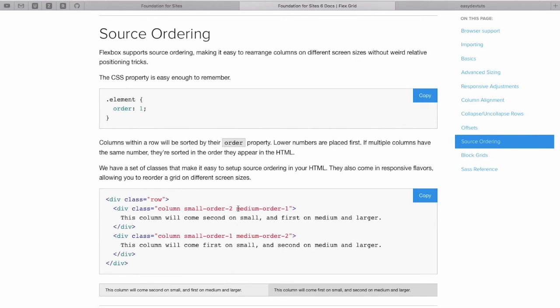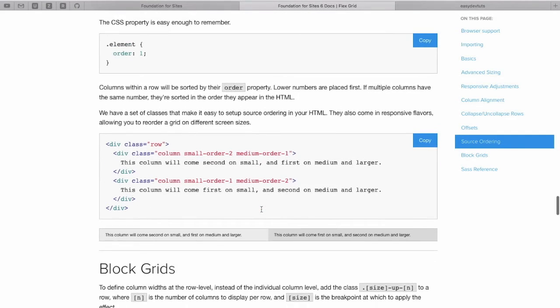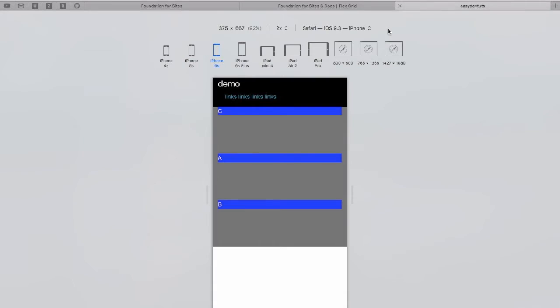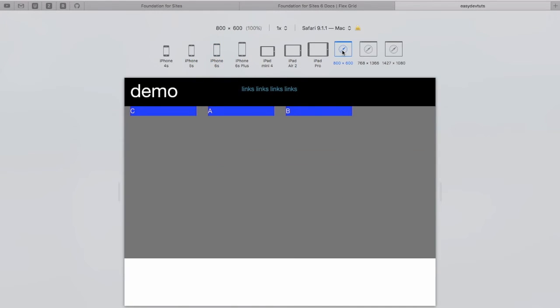If we wanted different behavior, we could change the screen size and order them however we want. Because Foundation 6 is mobile first, your small ordering classes will carry on through larger screens.